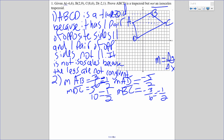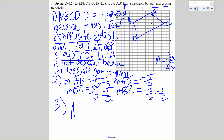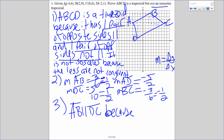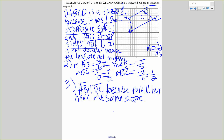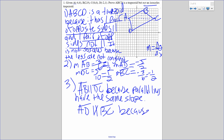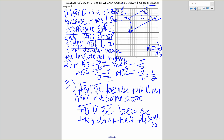So now I need to tie it all together. AB is parallel to DC because parallel lines have the same slope. And AD is not parallel to BC because they don't have the same slope. To prove it's not isosceles, I said the legs are not congruent, so I've got to do that calculation.